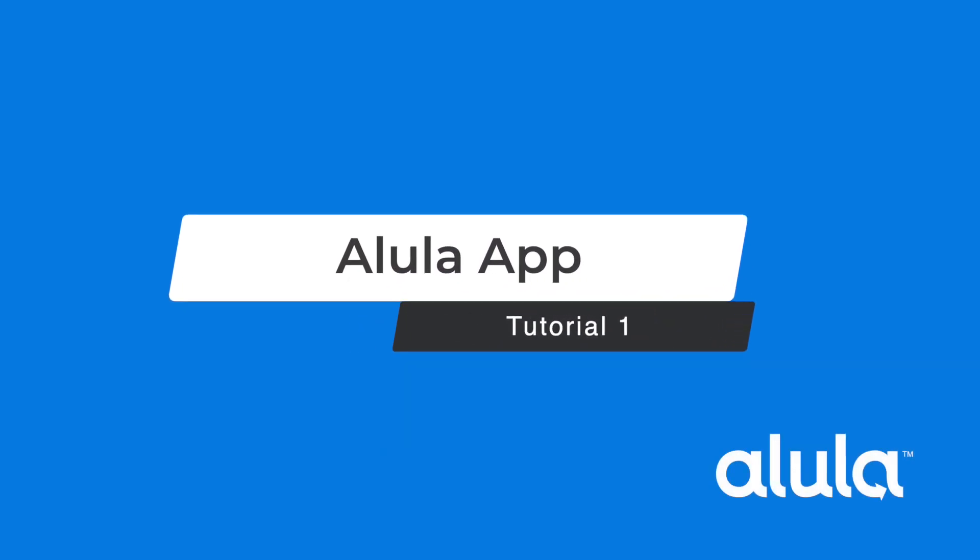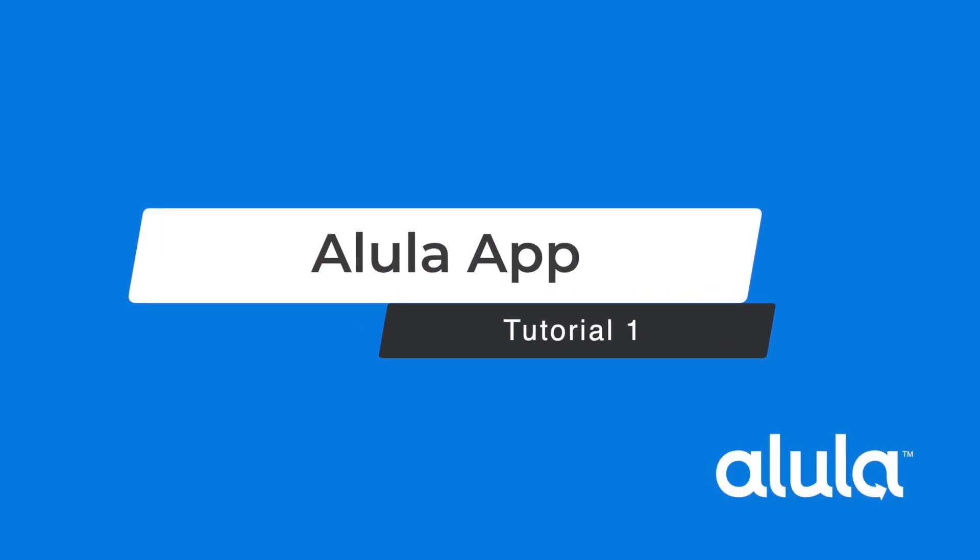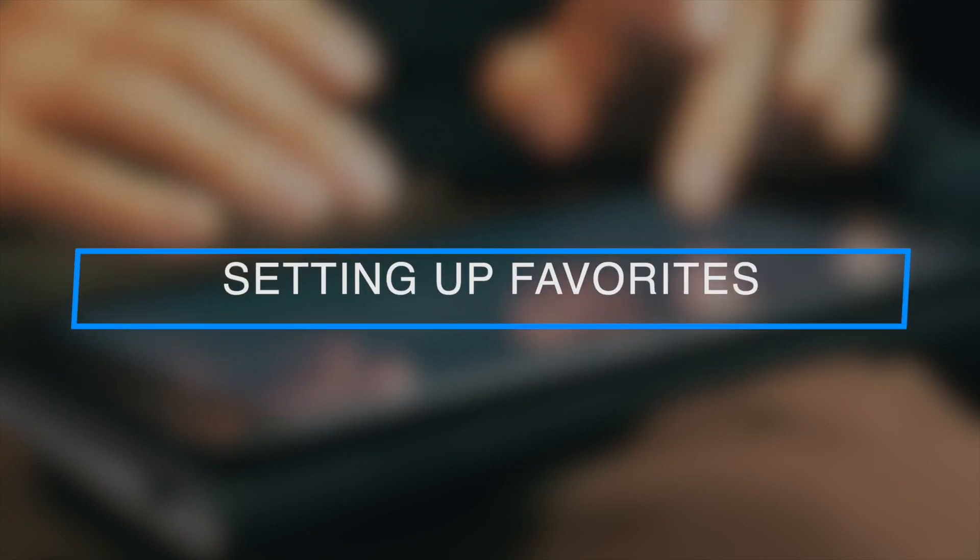Alula App Tutorial 1. Setting up Favorites.